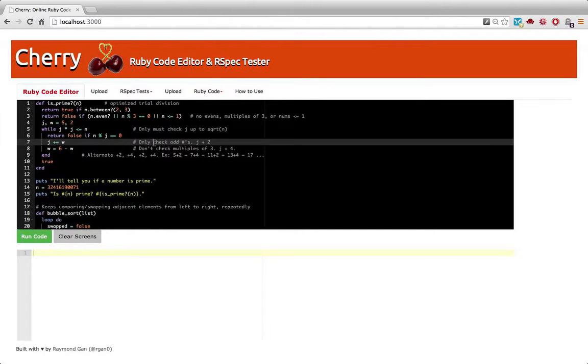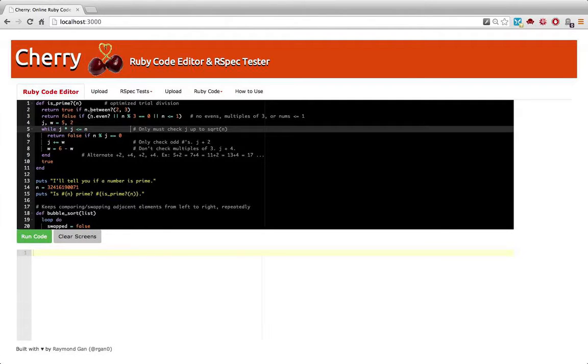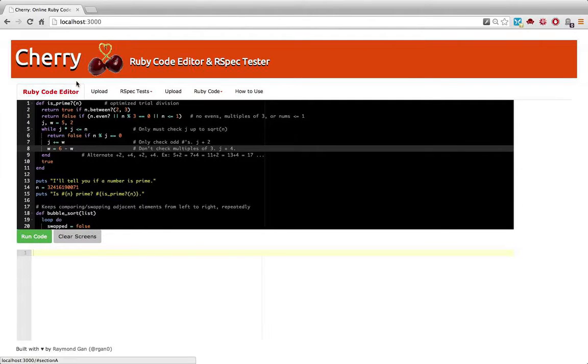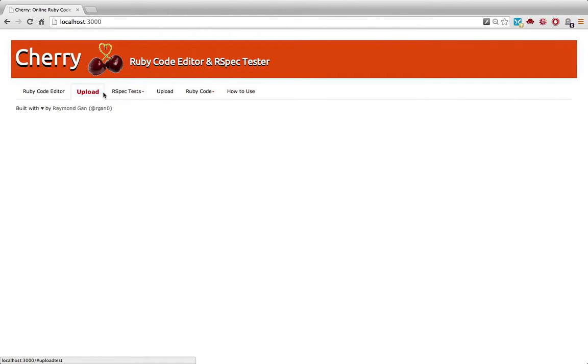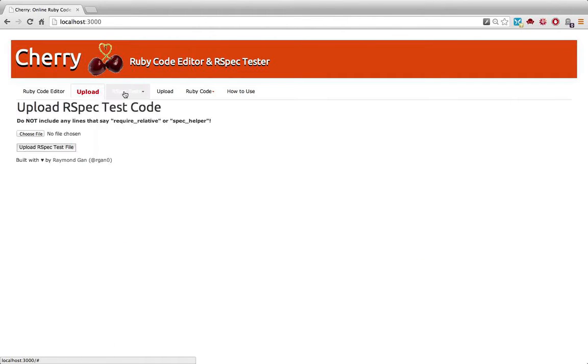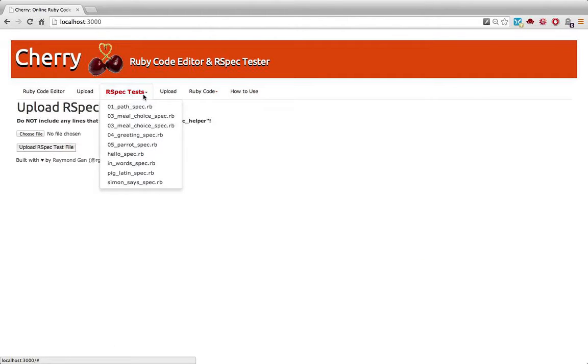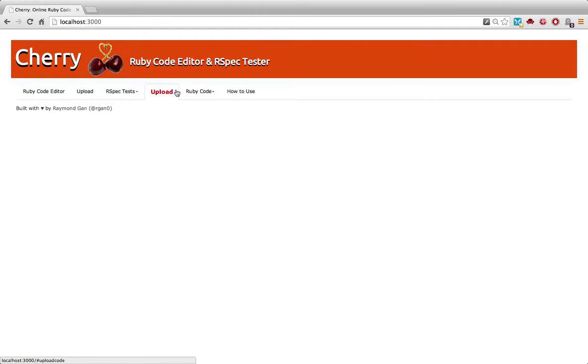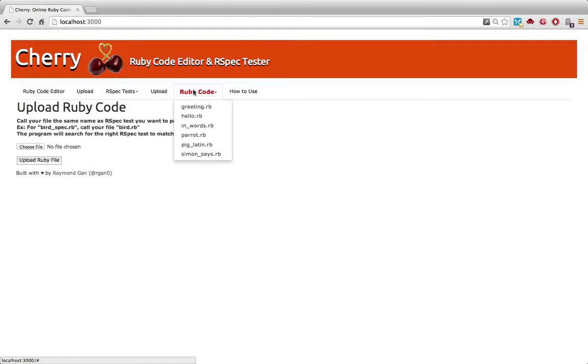So first, let me show you briefly what this thing is. This is an online Ruby code editor. My app lets you upload RSpec software tests. It also lets you upload Ruby code.